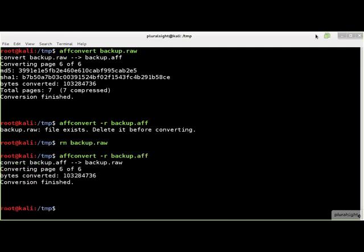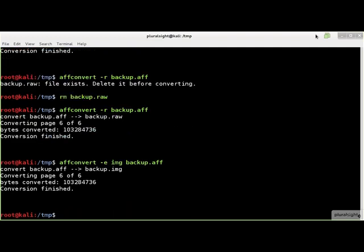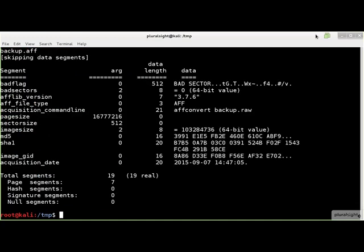The .raw file extension is used for the converted raw file by default. If you want another extension, use the E flag and specify the extension. Once you have a few AFF files to play with, you can have a look at the contents using the AFFInfo command. This is a dump of the AFF file's metadata. We can see this file was created by the AFFConvert command in AFFLib version 3.7.6 from a file named backup.raw. The MD5 and SHA1 hash values are displayed, as is the acquisition date.